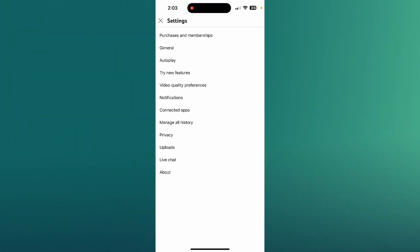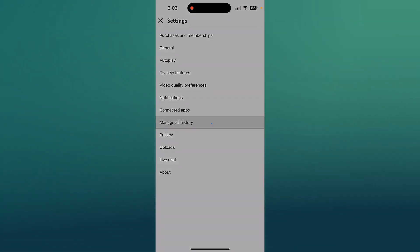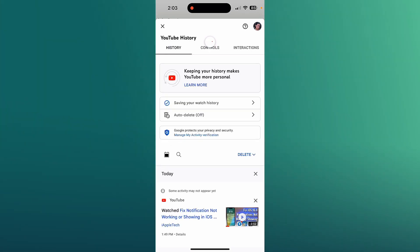Now you might be tempted to go into privacy but you're actually going to go to manage all history and it's going to show you all your videos that you watch.